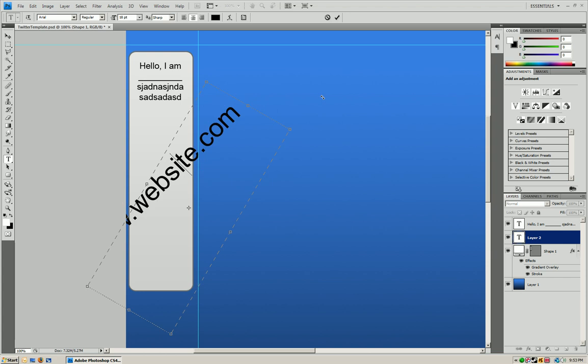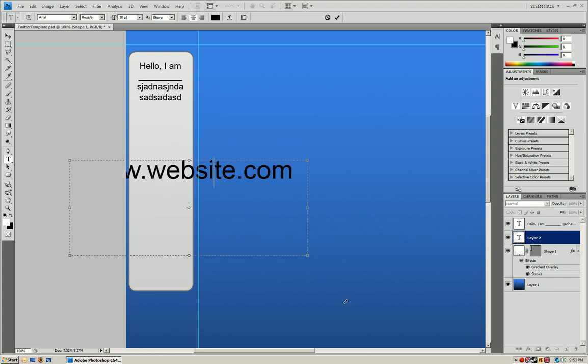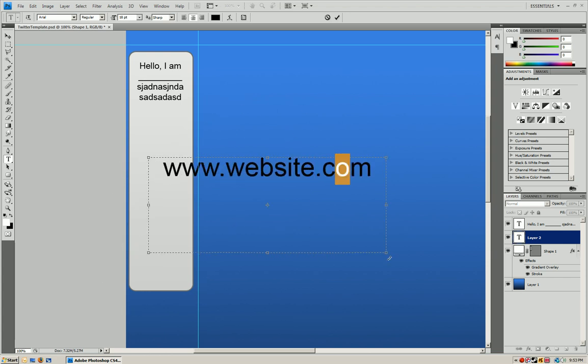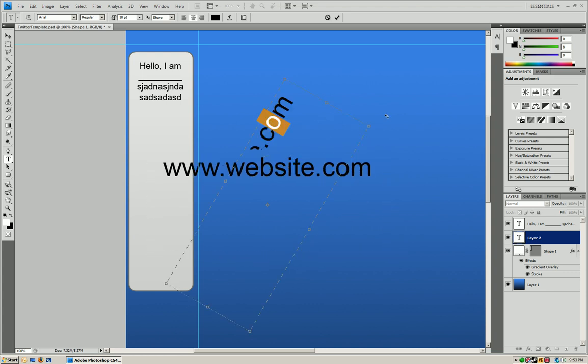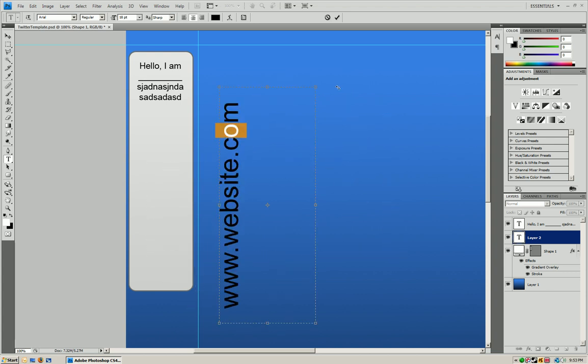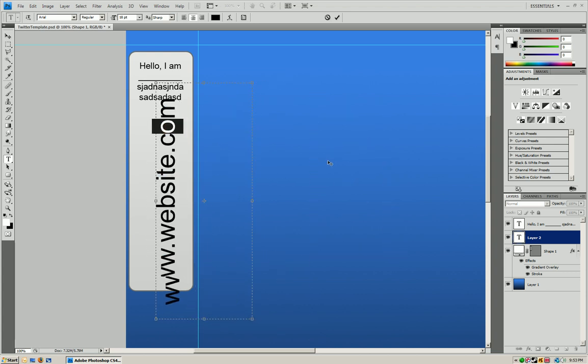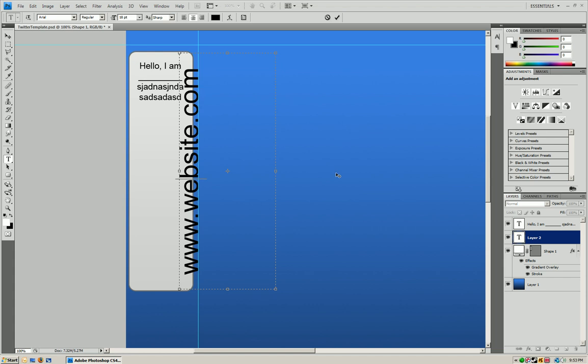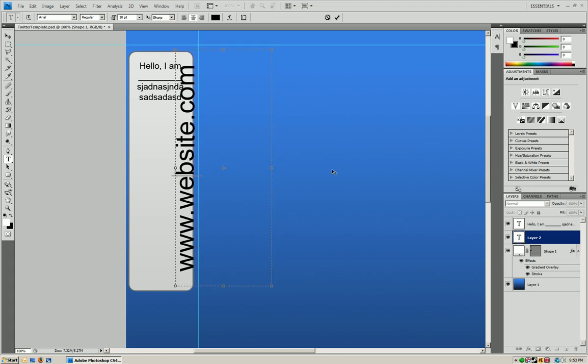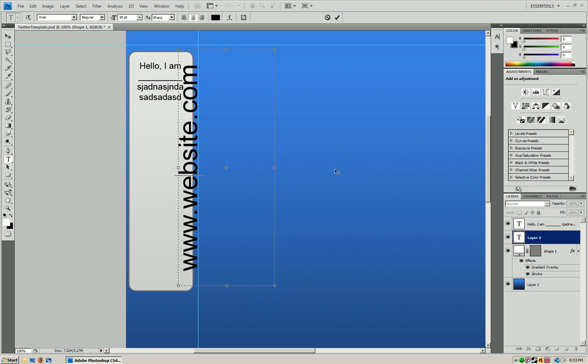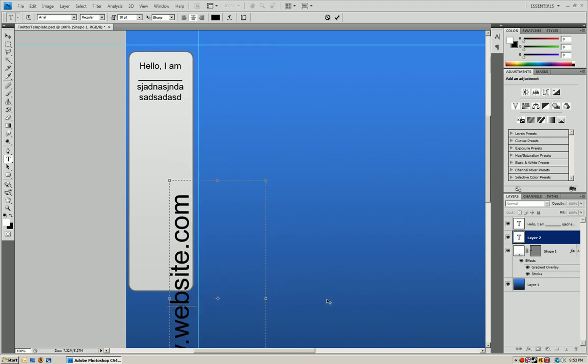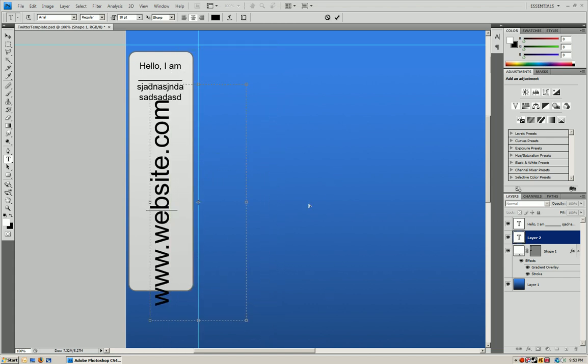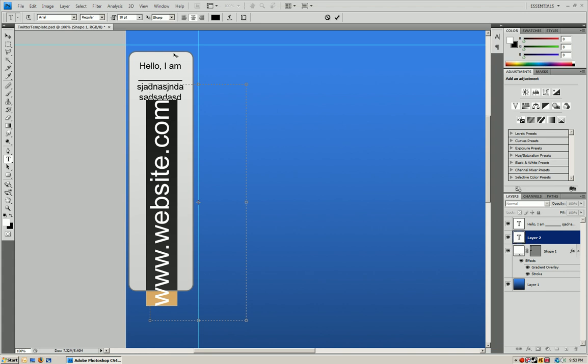So with this what you can do is just put your website and then you're going to take one of the angles on the corners. You're just going to hold it down, hold shift and just move it like this. And what you can do is just position it right on it or below it, wherever you want.